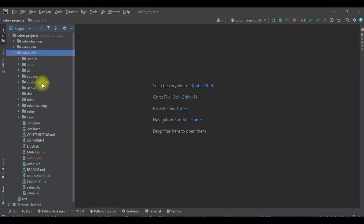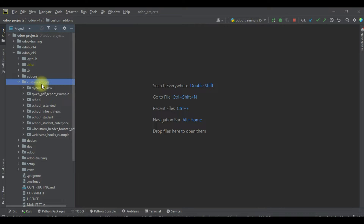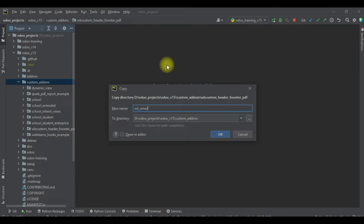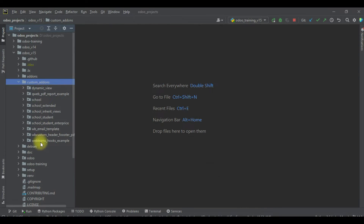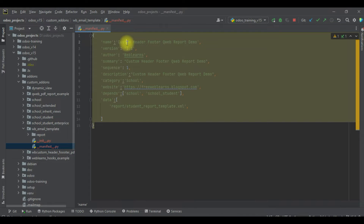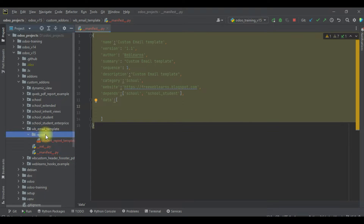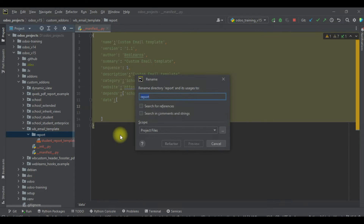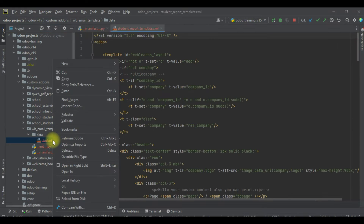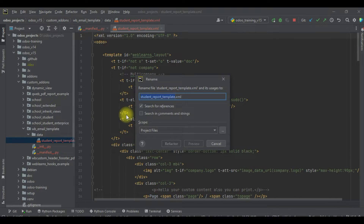Here we are trying to create a small module for the email template. Let me paste here 'wb_email_template' and change this to 'email template'. We are trying to remove the data file, and our manifest file is complete. Let me rename this one — instead of 'report' we can use 'data' — and renaming this file as well.